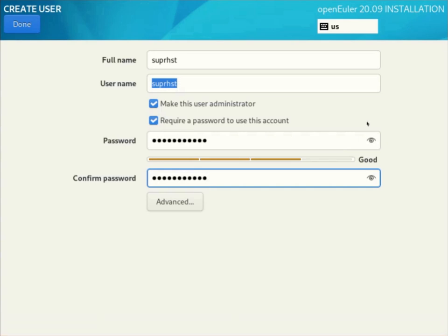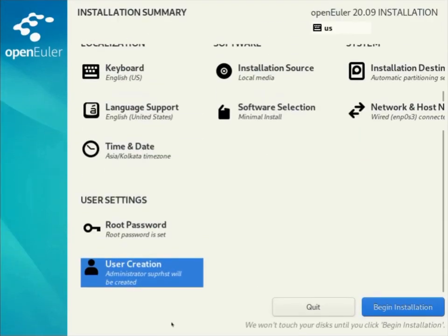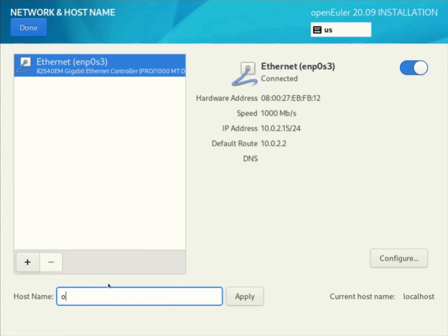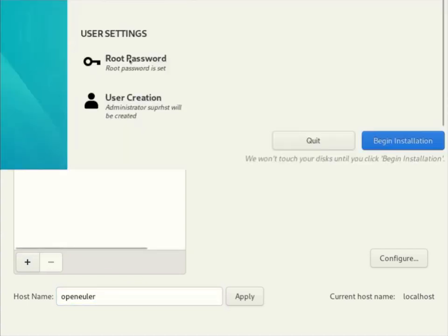By default the network is turned on in this distribution. Here I can set the host name for the distribution. When you're finished click done and click begin installation.